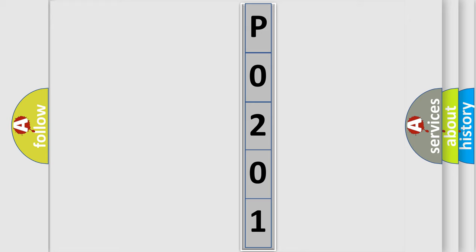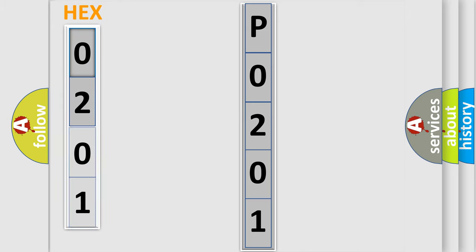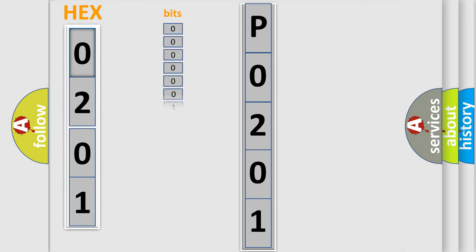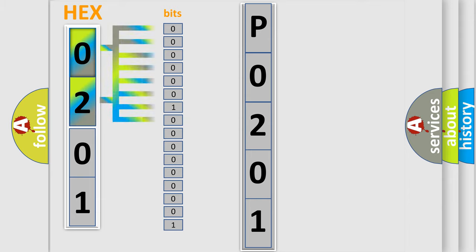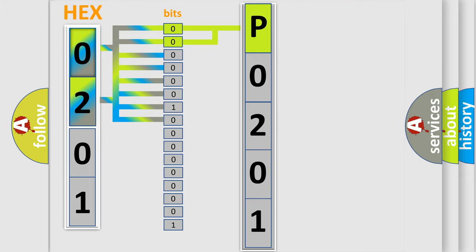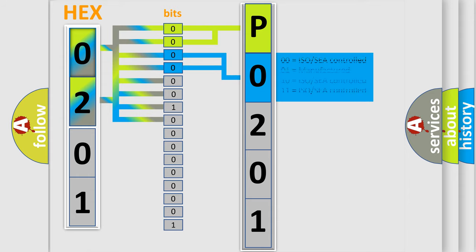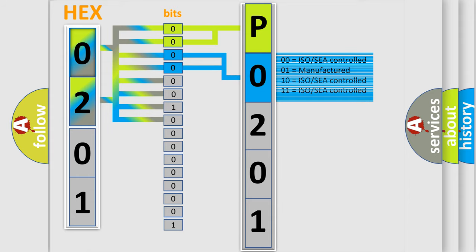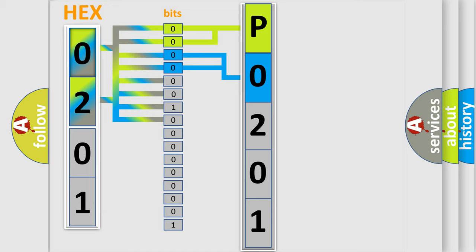The error code is split into two bytes consisting of 16 bits. One bit is the basic unit that each computer works with. The bit has two logical states: zero (low level) and one (high level). By combining the first two bits, the basic character of the error code is expressed. The next two bits again determine the second character. The last bits of the first byte define the third character of the code.